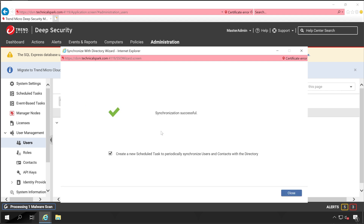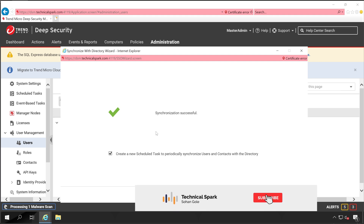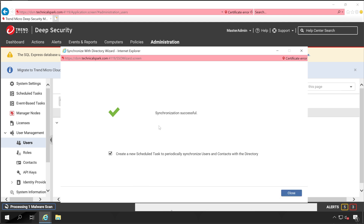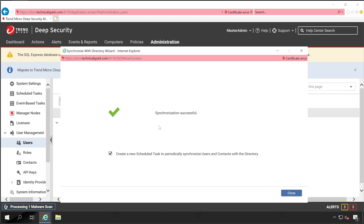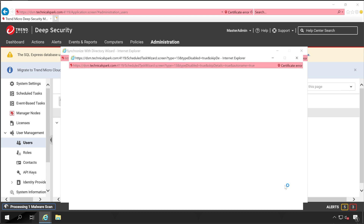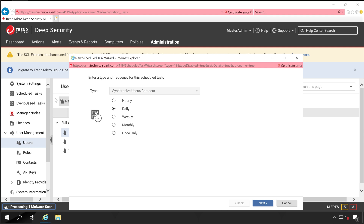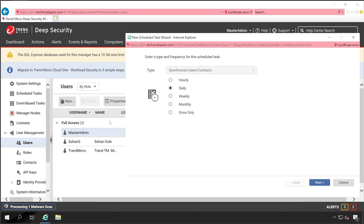Click Finish. Make sure you configure the scheduled task so that Deep Security Manager automatically checks for any changes in your AD security groups — whether a user is added or removed — and updates the user list accordingly. I've selected that checkbox. Click Close. You can already see the two users added under Full Access in the background.